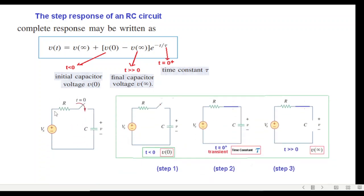Looking at the circuit, the switch closes at t equals zero. Before t equals zero the switch is open, and whatever voltage is already present in the capacitor is called v0. Our first step is to find v0. The moment we close the switch we enter the transient mode with the capacitor charging or discharging, and we calculate the time constant. After the switch has been closed for a long time, the capacitor is fully charged, behaves like an open circuit, and the voltage across it is called v-infinity — calculated in step three.